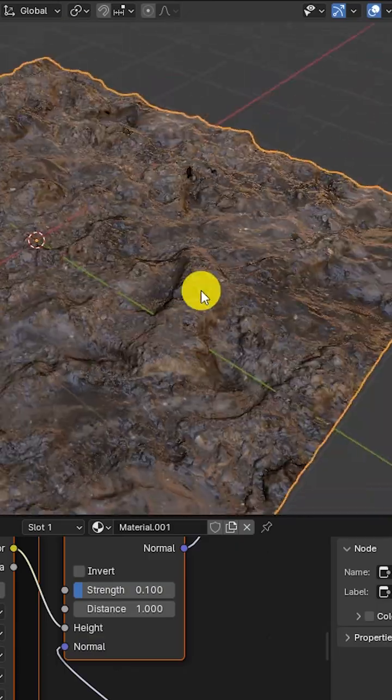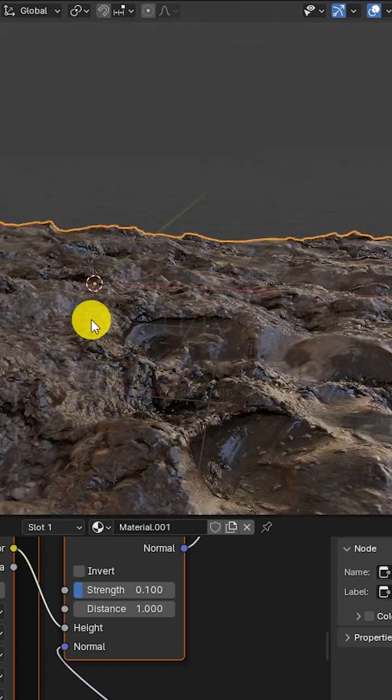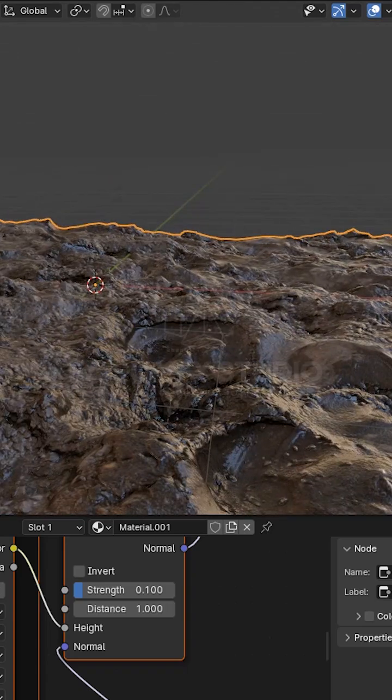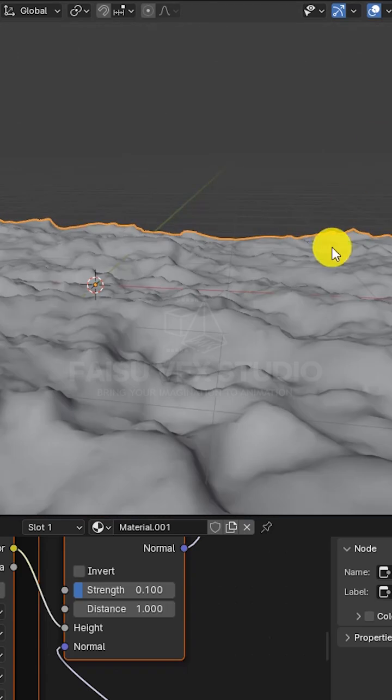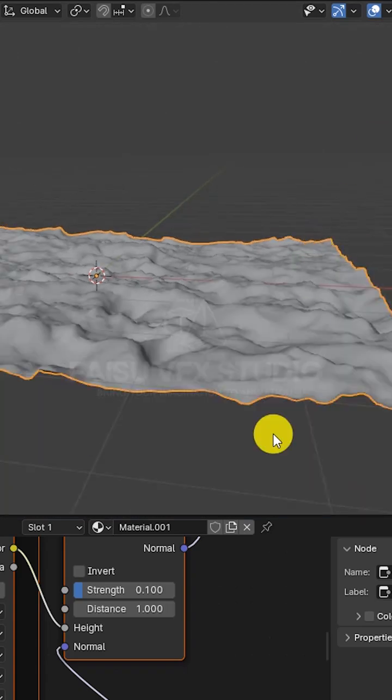You can grab this blend file for free from my Patreon. The link's in the comments. And while you're there, check out the other projects too. There's a lot more coming.